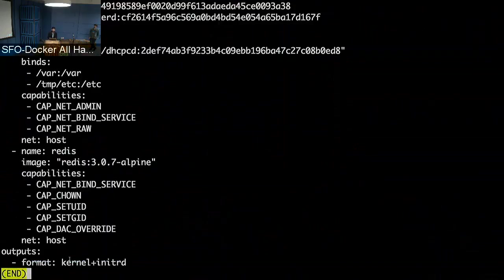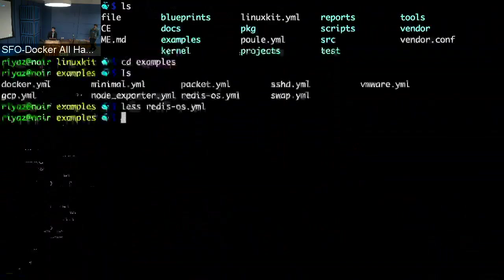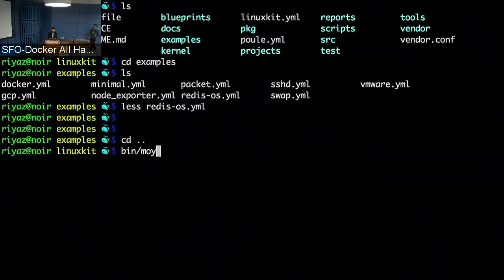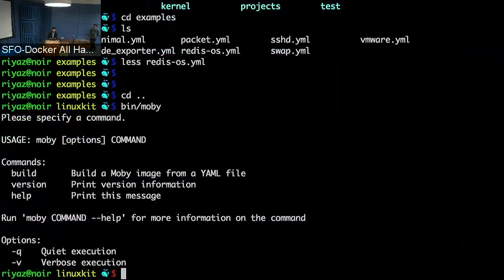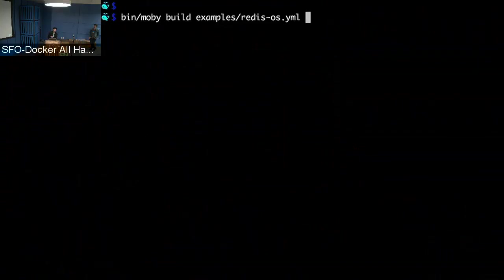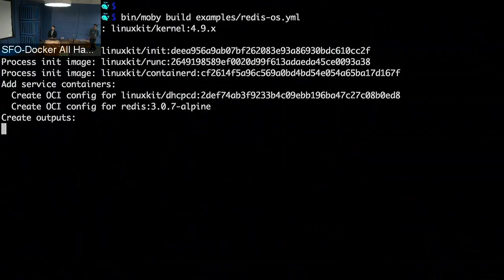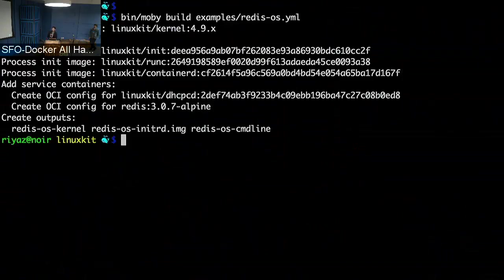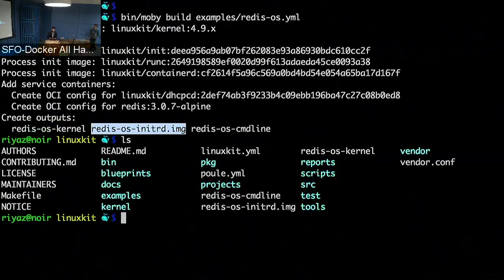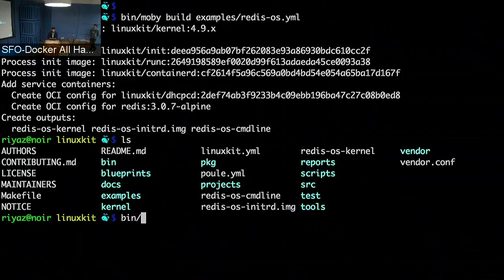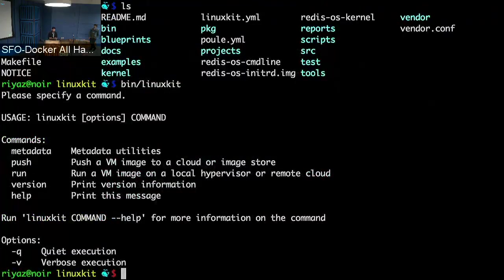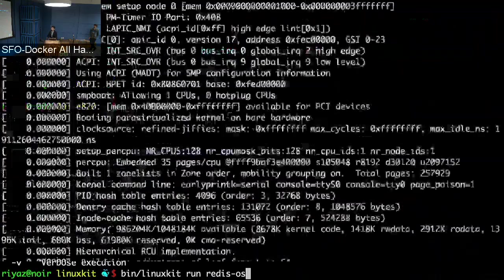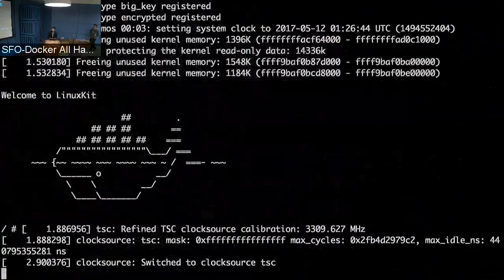To show how this works, I have the Moby tool here — this is what the Moby CLI looks like. You have a build command. I'm going to do a Moby build on the Redis OS example. What we're doing is pulling all of these images from Hub and packaging them into a Redis OS kernel, initrd, and image. Now if I want to show how this runs and boots, we have a LinuxKit tool for running LinuxKit-based OSes. With a `linuxkit run` command, in a few seconds I have my OS.